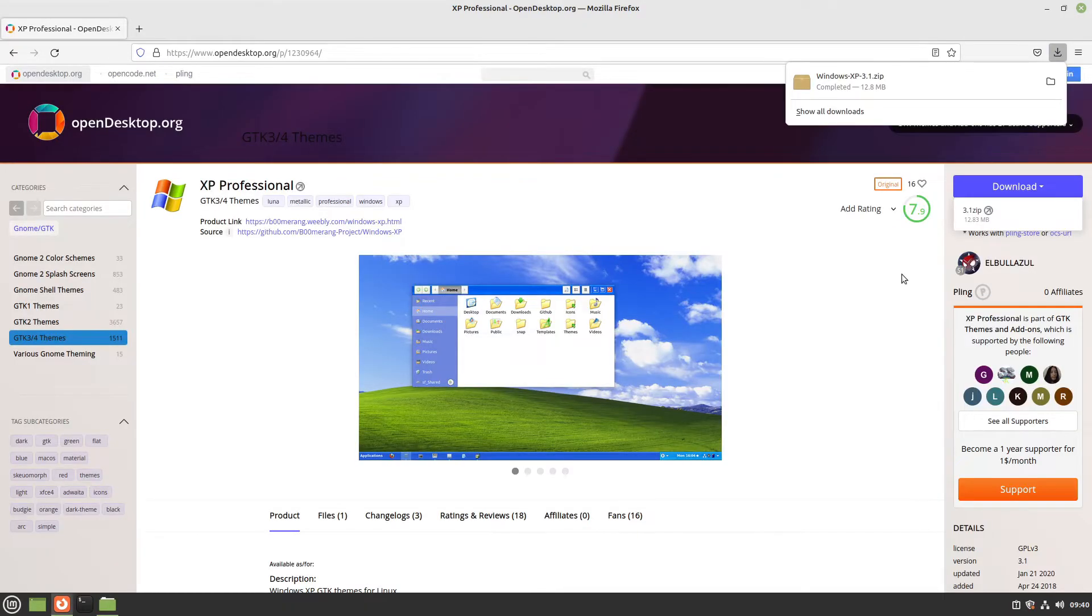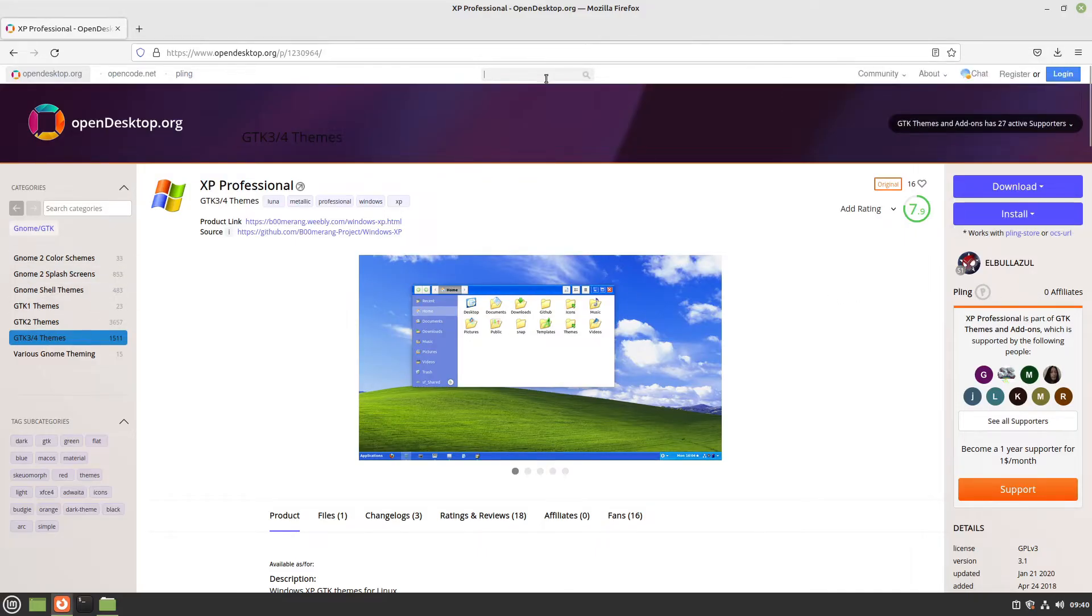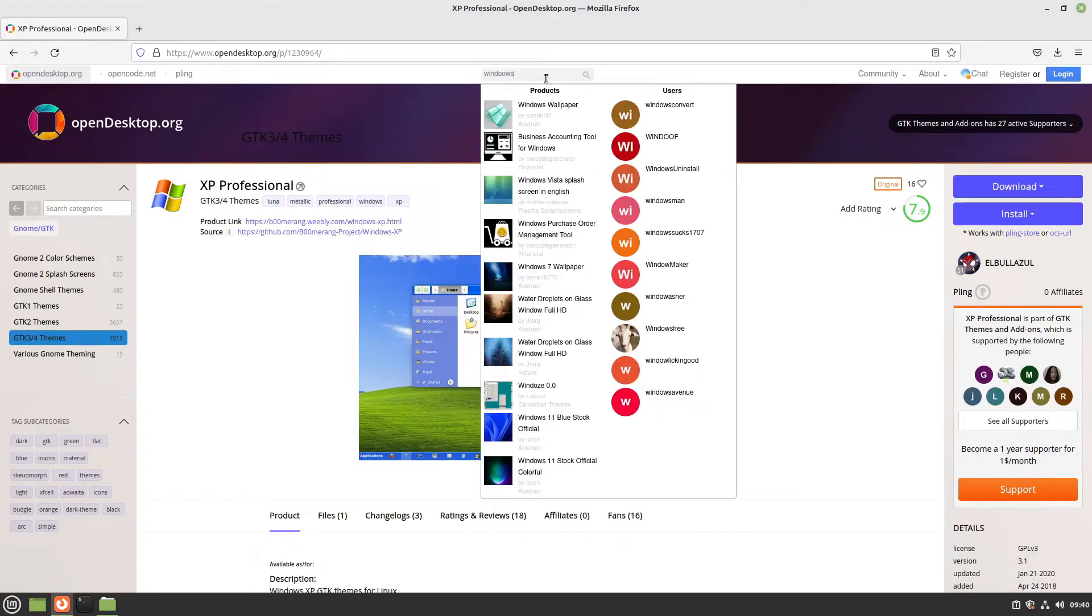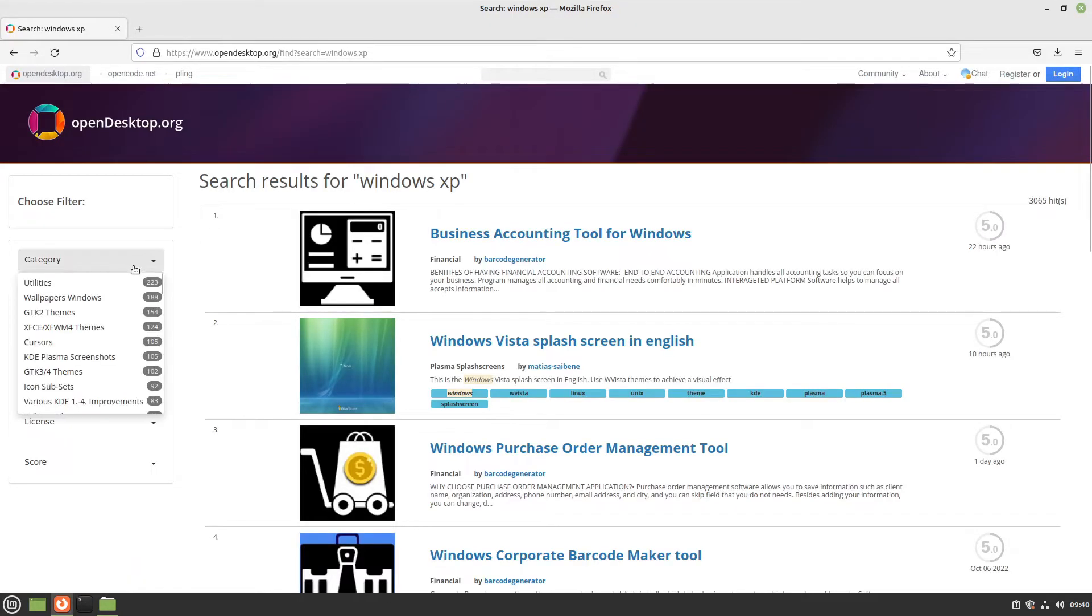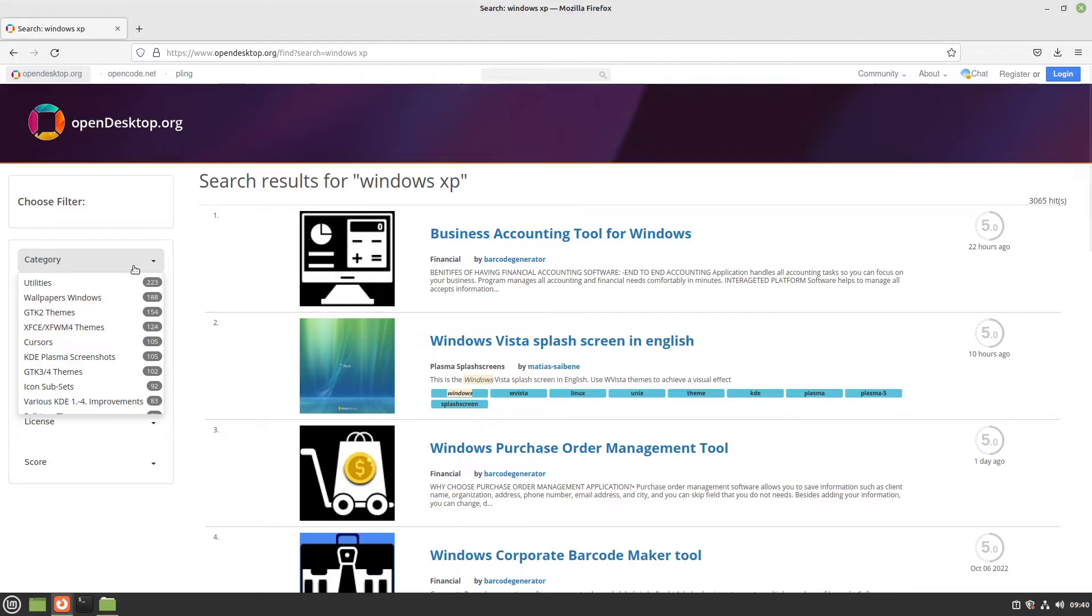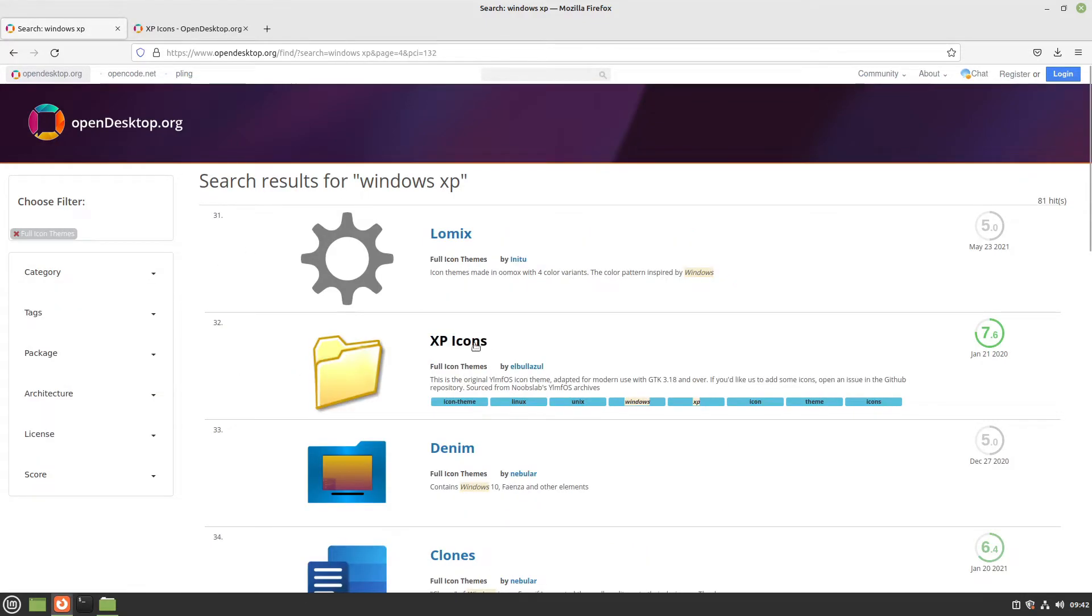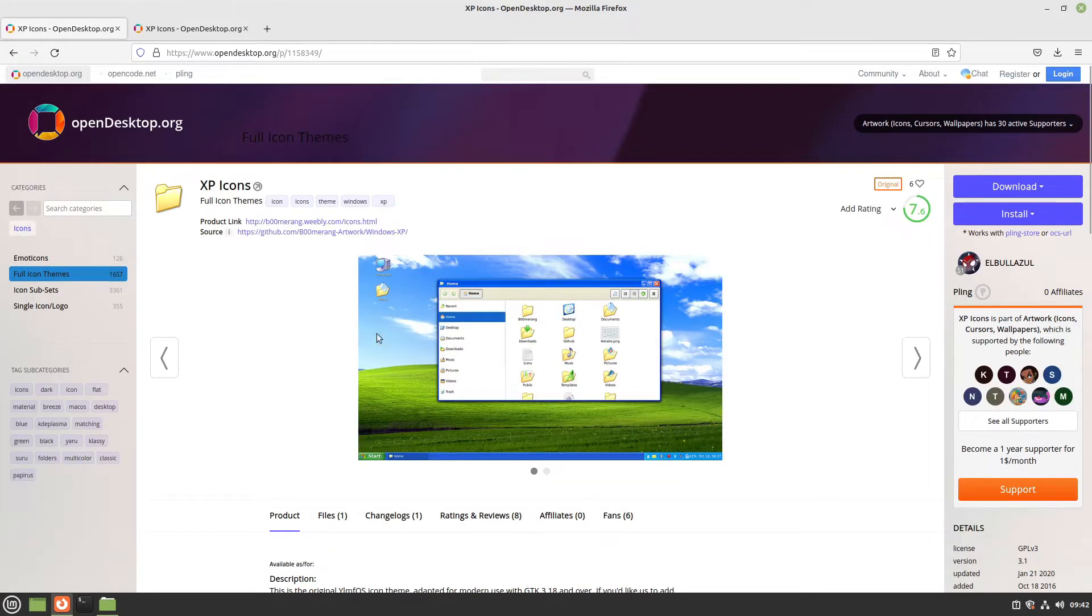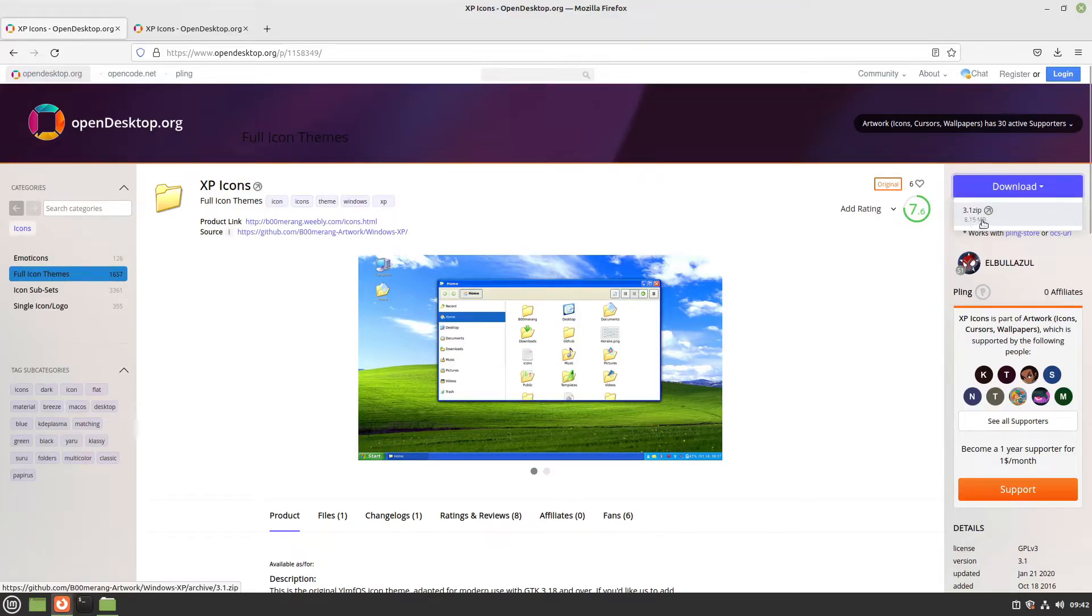The zip file is now downloaded. Now we need an icon theme. I'll search for Windows XP and choose the category full icon themes. I'm going with the XP Icons. I'll open that one up, click download, and download the 3.1 zip file.